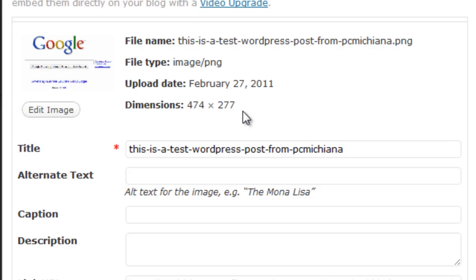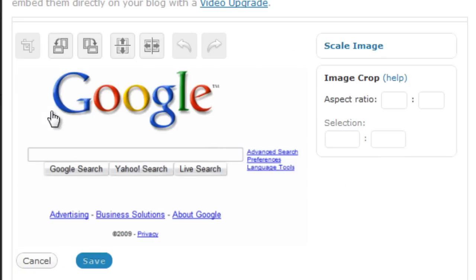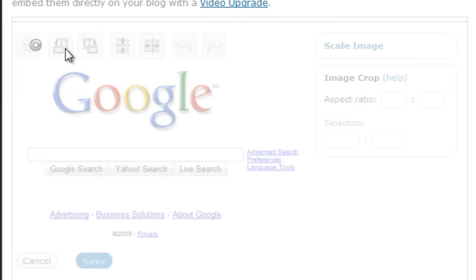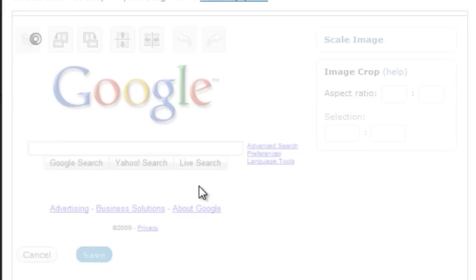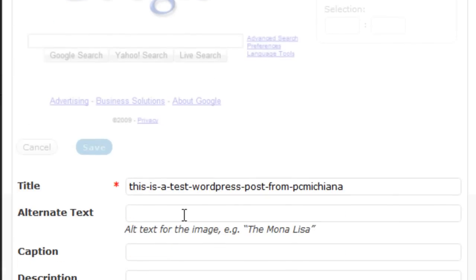That's a pretty big image, but it also lets you completely edit the size. At this point, you can edit your image by selecting Edit Image. You can rotate it counterclockwise. You can rotate it clockwise. There's a whole bunch of different things you can do. In the meantime, if I scroll down here, I can put alternate text here.